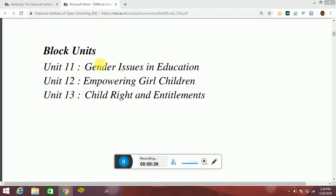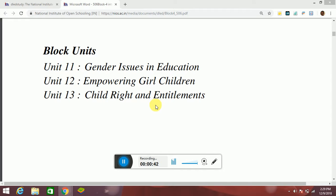The block units are here: Unit 11, Gender Issues in Education; Unit 12, Empowering Girl Children; Unit 13, Child Right and Treatments.